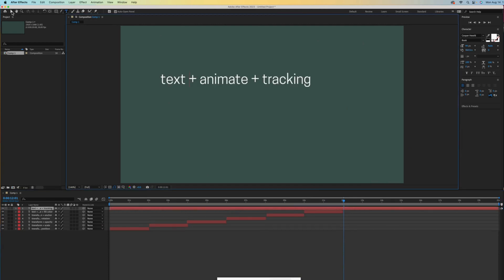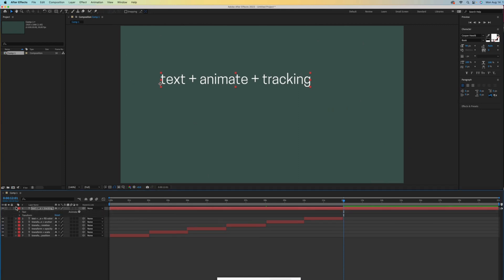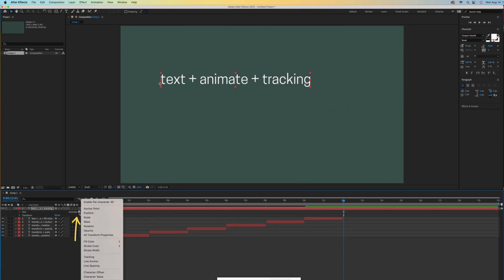Let me show you another one. Type text plus animate plus tracking. Open up that layer. Go to animate again and this time select tracking.